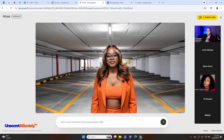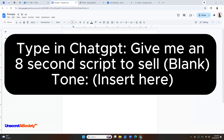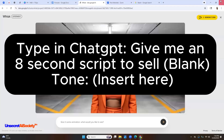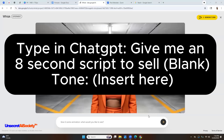Now you're going to tell it what you want it to say. Assuming everyone here has a business and is using this video for promotion, the first thing you need to think about is: what are you trying to sell? These videos are eight seconds. So you're going to ask ChatGPT for an eight-second script to sell — and where the blank is, you put what it is you're trying to sell.